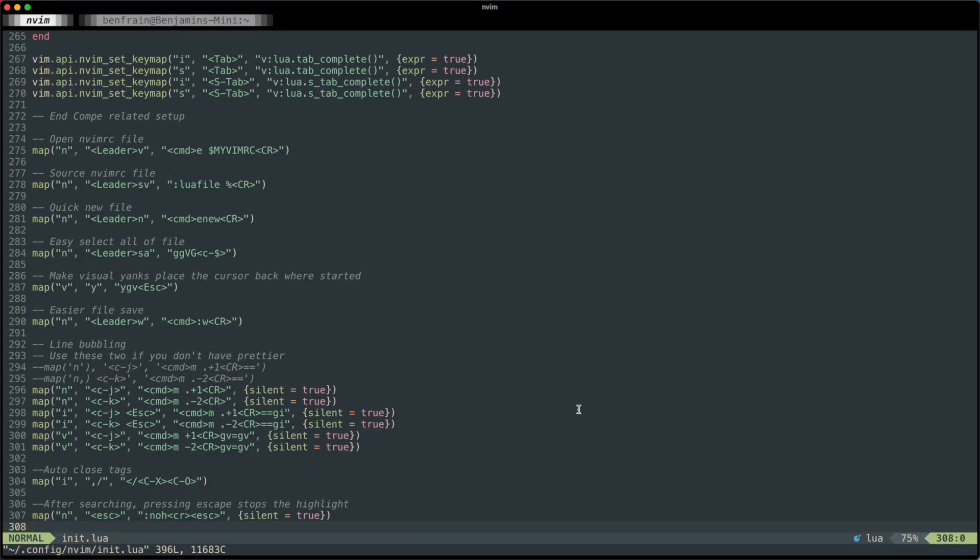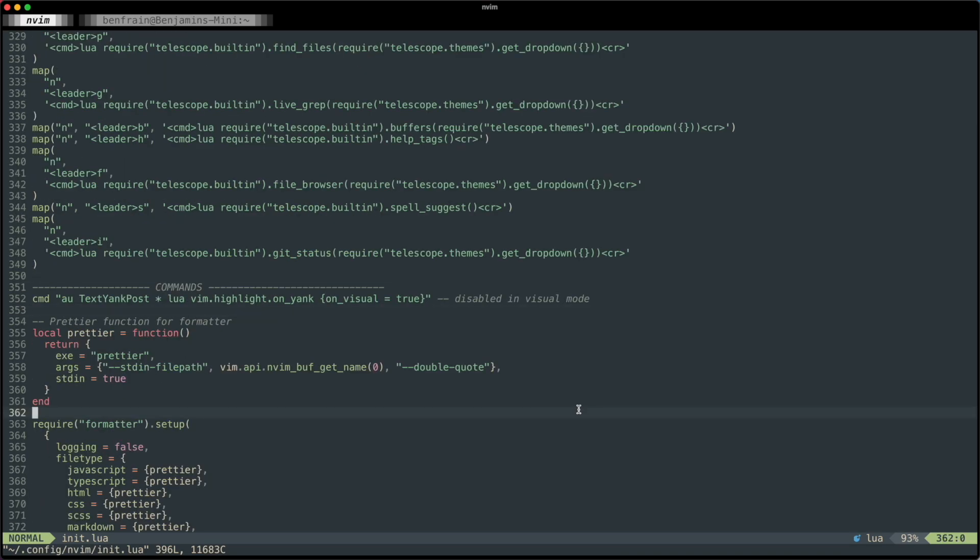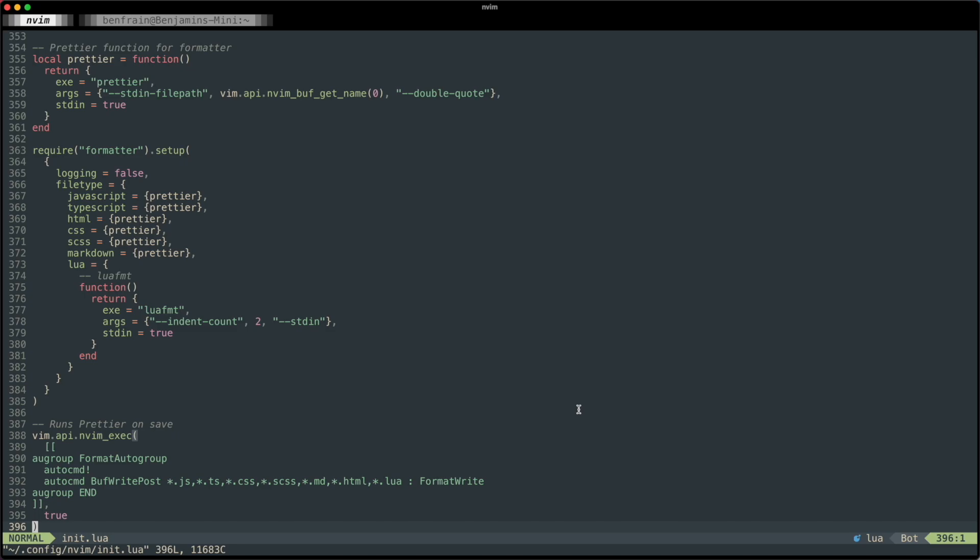VimScript never made a lot of sense to me, and I've never written a line of Lua in my life, but even for somebody who's not particularly familiar with it, I think if you know something like JavaScript with some degree of competency, you can probably figure out Lua enough — copy and pasting bits of people's code from the internet — to assemble your init file. Instead of init.vim, it'll be init.lua, which is what I've got now. There's a link to my init.lua file down below if you want to go and have a look at that.